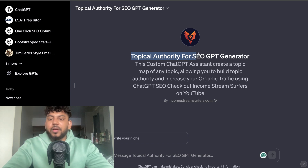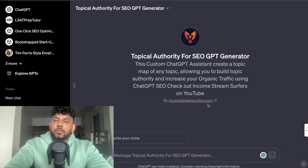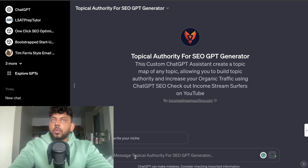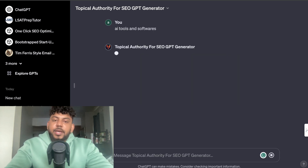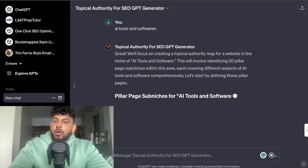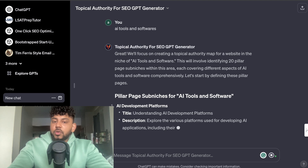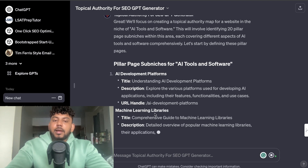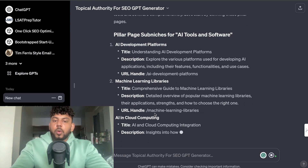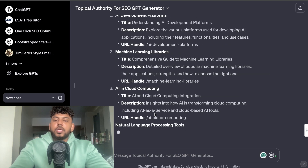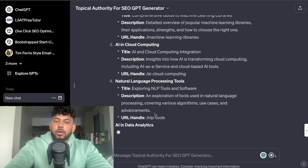Another really good SEO GPT is called the Topical Authority for SEO GPT Generator, by Income Stream Surfer — a popular and highly recommended YouTuber. All you have to do is enter your niche and you'll get a topical authority map for that niche. For example, with the niche 'AI tools and software,' it creates a topical authority map for a website about that topic. If you're in the initial planning phase, you can use this GPT to figure out your pillar content, categories, and keyword ideas.